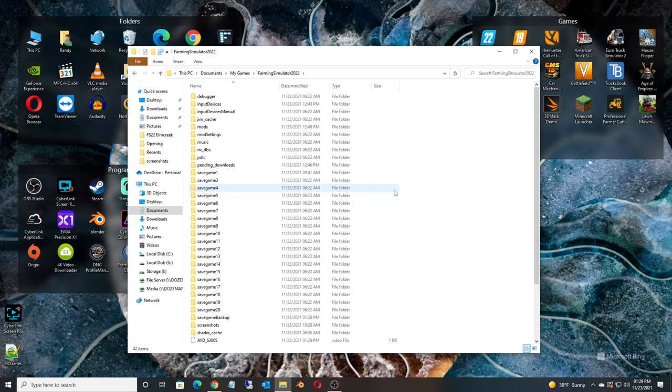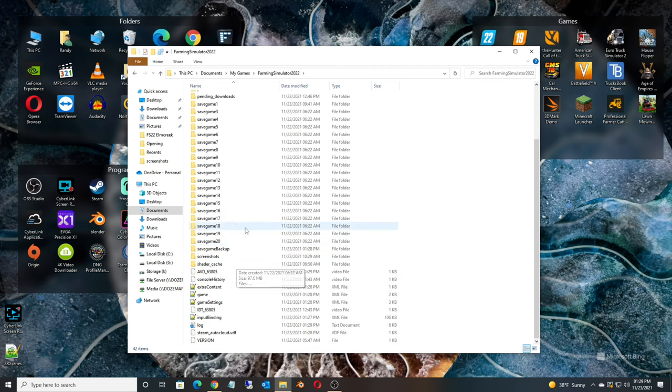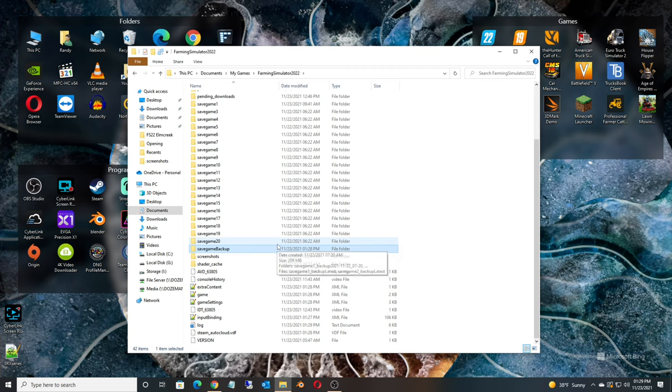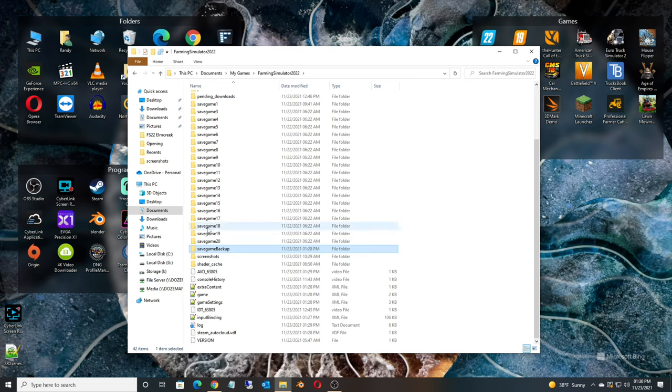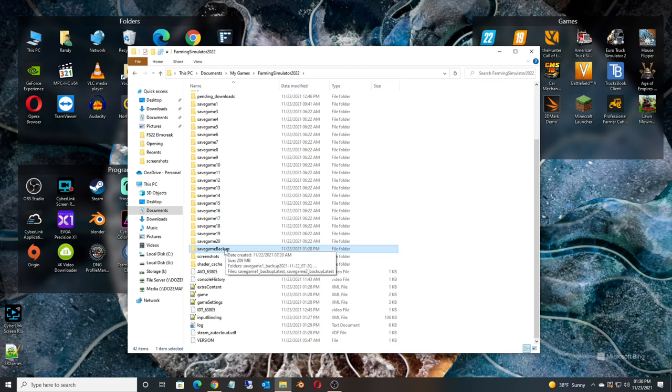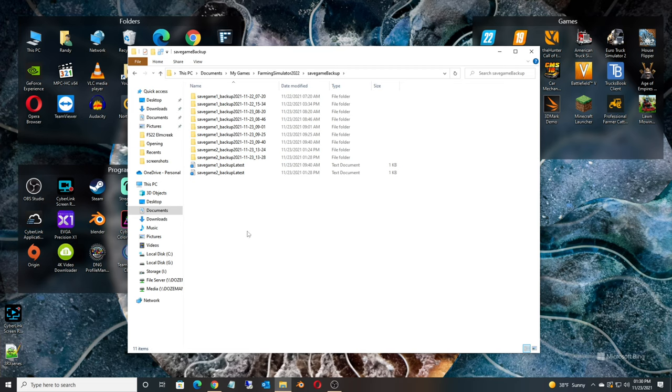And make note of which save game it was. It was save game 2 that's gone missing. So what we want to do is go to Save Game Backups. Farming Simulator automatically creates a backup of every single save game, and it creates it periodically. So as long as it's not a save game you just created, there should be a backup of the save game.